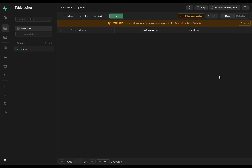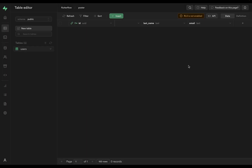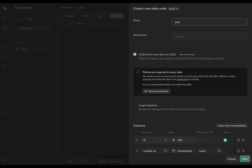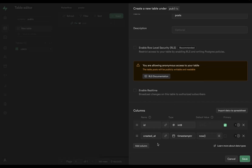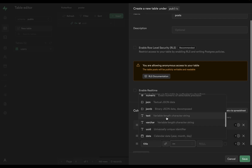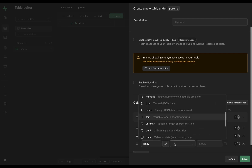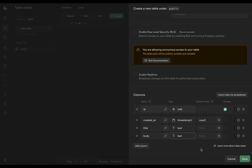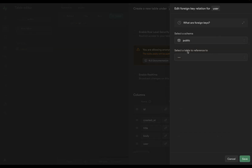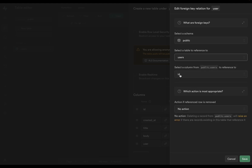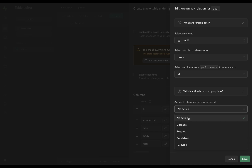We can now create the table — and there it is, set up and ready to receive data. Our users table is linked to our authorization users table. Now let's set up our posts table. Create a new table called 'posts,' turn off row-level security, and add a title of type text and a body of type text. Then we need to attach this to a user via a foreign key — a 'user' column referencing our users table ID — and set cascade on delete so their posts are deleted too.